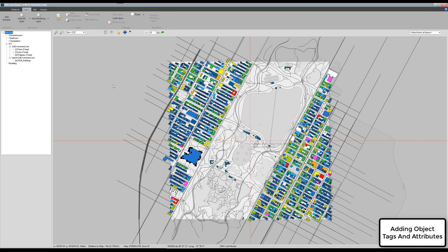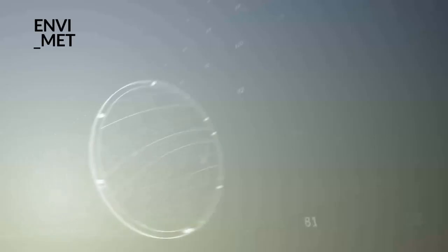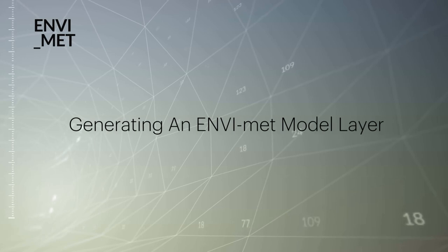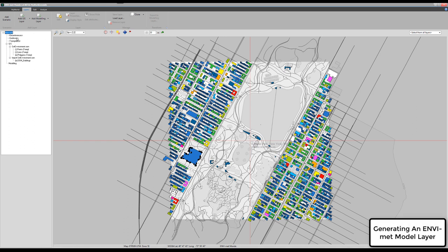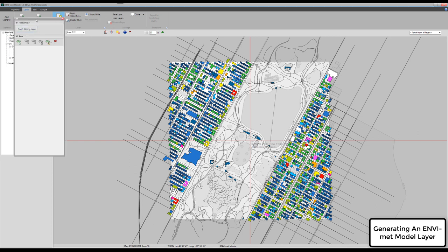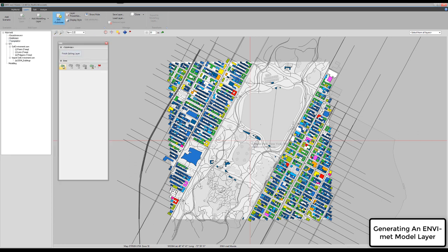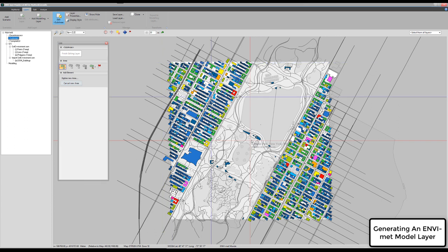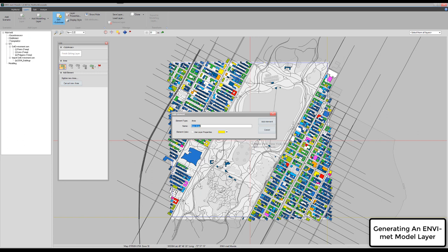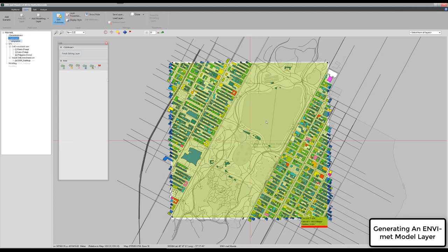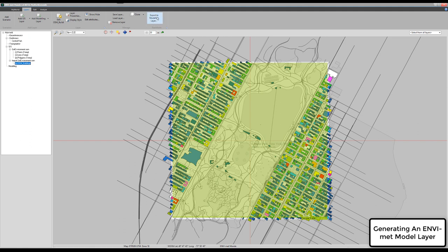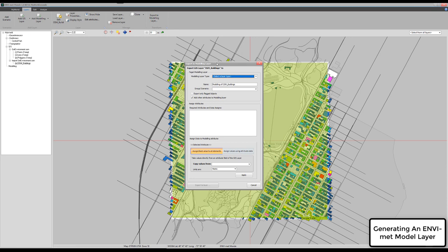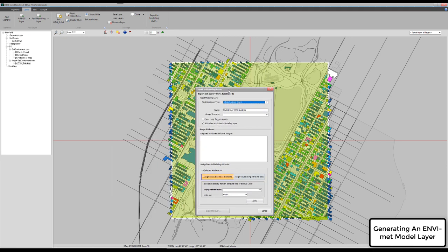Let's generate an Envimet model layer out of that. First thing we need to do is, again, to have at least one sub-area, because otherwise the MOND system would not know which area it should actually transform into a model. We can just quickly edit in a sub-area, and this area should fill more or less the complete map. Give it a name, central park, add element. Now that we have a sub-area, we can create or we can export a modeling layer. Actually, a sub-area is not required to generate a modeling layer, but in this case, I first create a sub-area.